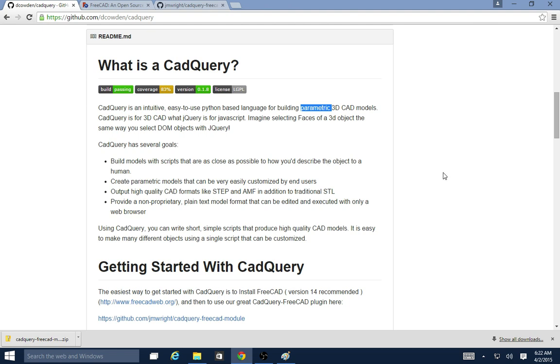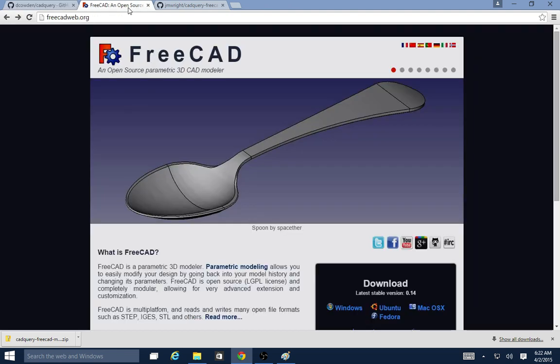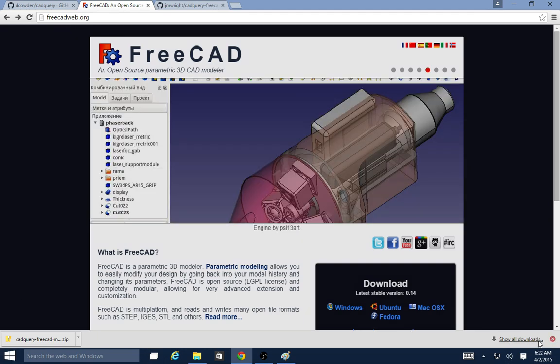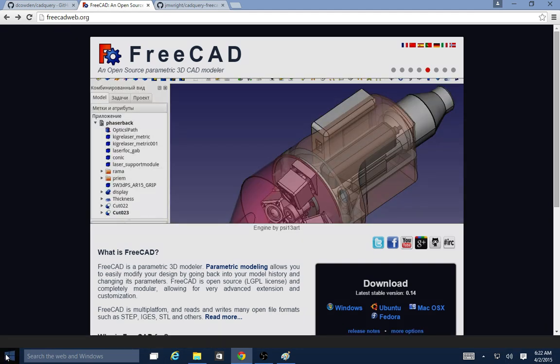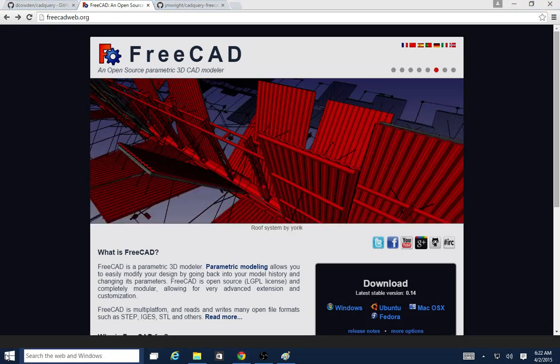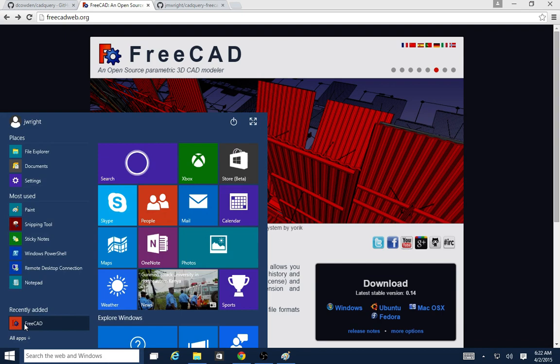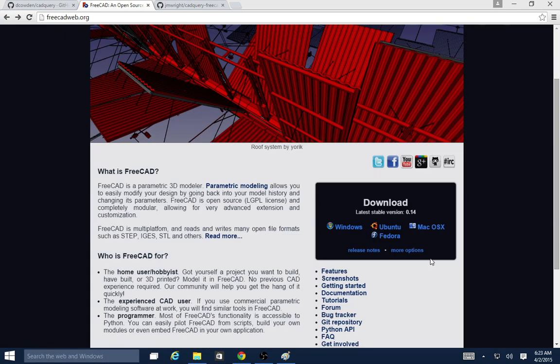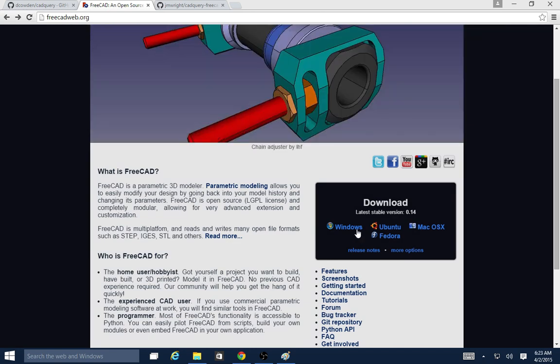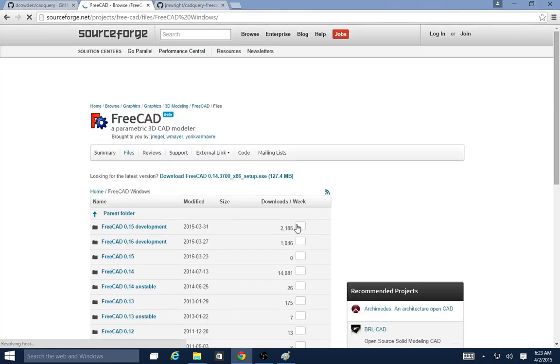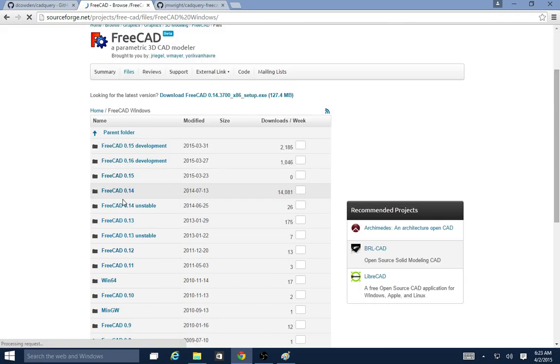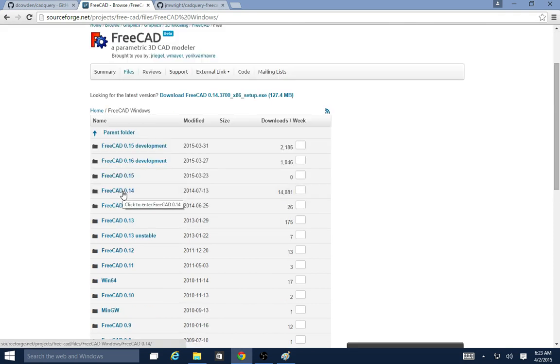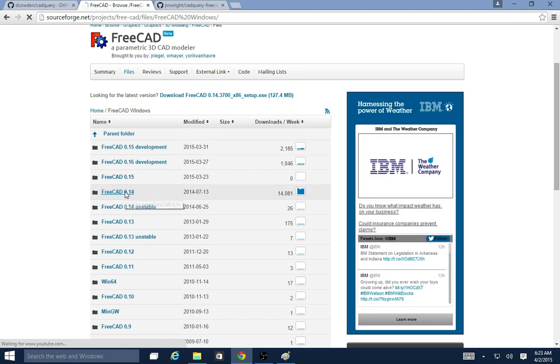In order to use the module we're going to start out by installing FreeCAD. I have installed FreeCAD previously on here because it takes a while to install. What you'll do is you'll come in here and you'll see this download section. There's a Windows link under that. The latest stable release as of the recording of this video is 0.14.